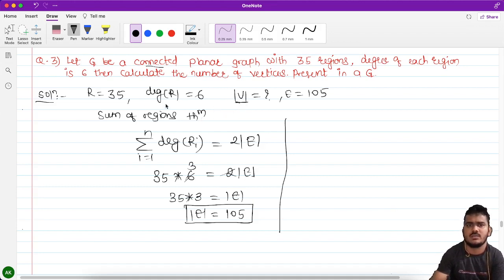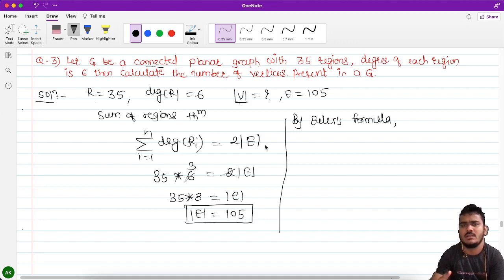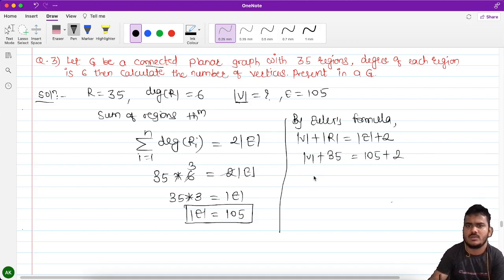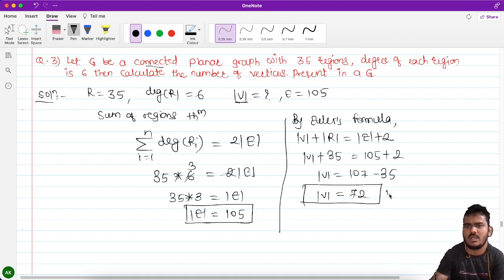We have calculated the number of edges as 105. Now we need to find the number of vertices. Using Euler's formula: number of vertices plus number of regions equals number of edges plus 2. So vertices plus 35 equals 105 plus 2, which gives vertices equals 107 minus 35. The number of vertices is 72.